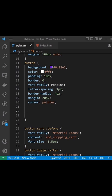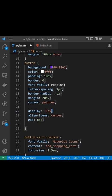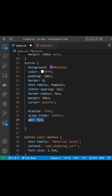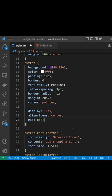To combat that, we can come to the selector targeting both the buttons and say display as flex. We can also align the items in the vertical direction to the center and specify a gap property of eight pixels to put some space between the text and the icon.